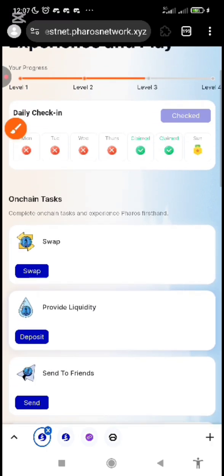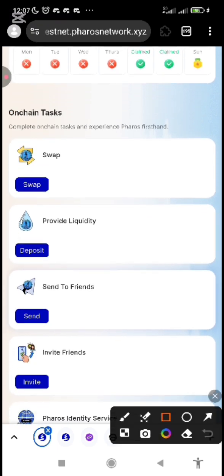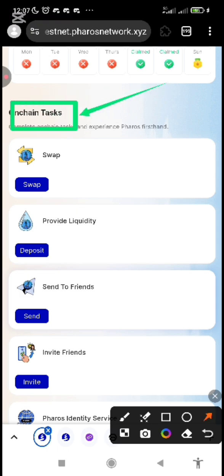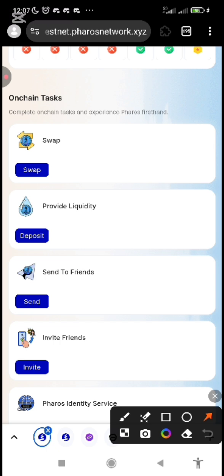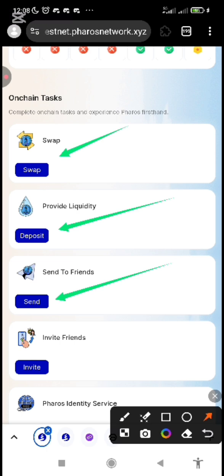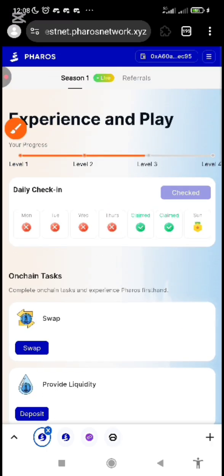After you've done your social tasks, the next stage is to do your on-chain tasks. Just perform all these on-chain tasks. What do you do on the on-chain tasks? You swap, you provide liquidity, and you send tokens to friends. Before you do this, you need Faucet tokens. It is the Faucet that will enable you to run any transaction you want to perform on-chain.